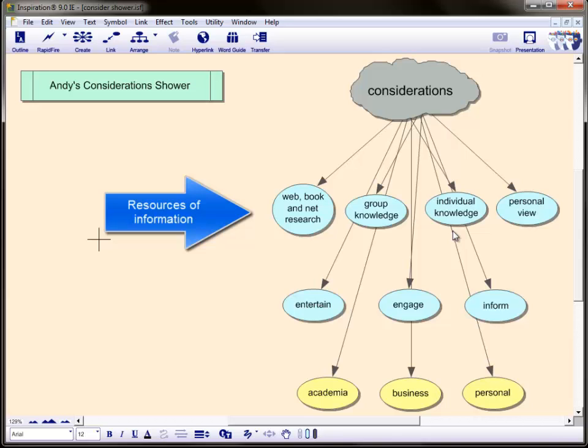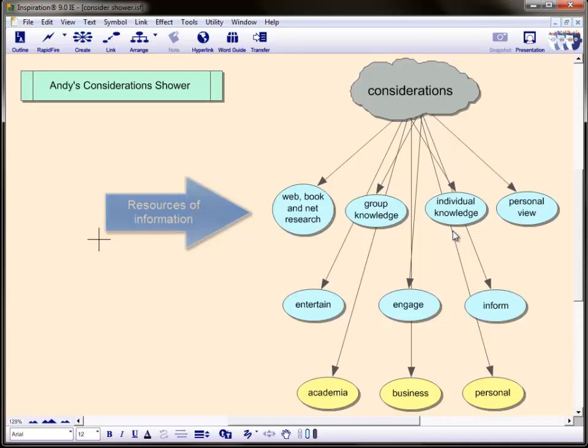Our final symbol represents the research we can complete in order to add depth and knowledge. So this is the Web, Book, and Net Research. Depending on how well the writer understands the assignment will have a large impact on how much they can rely on each area within this level.